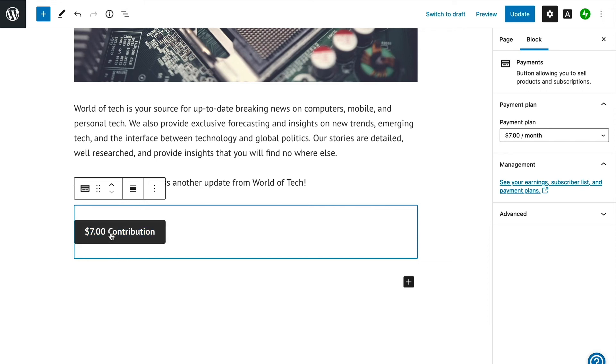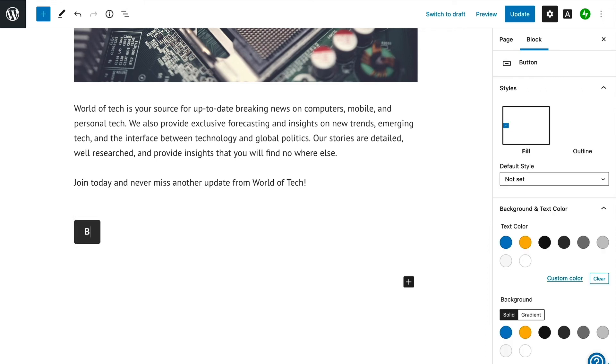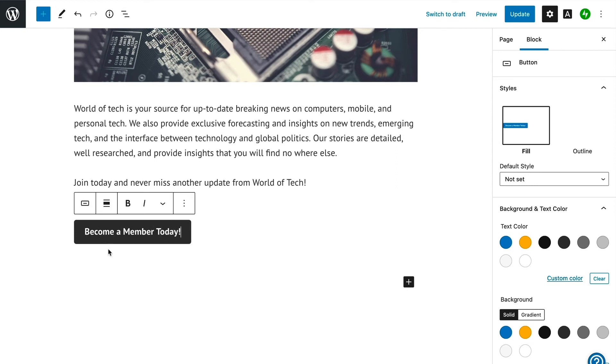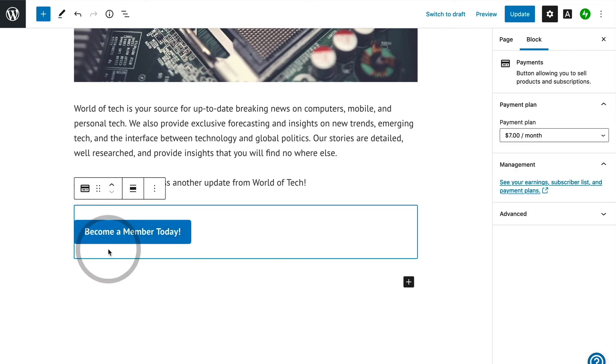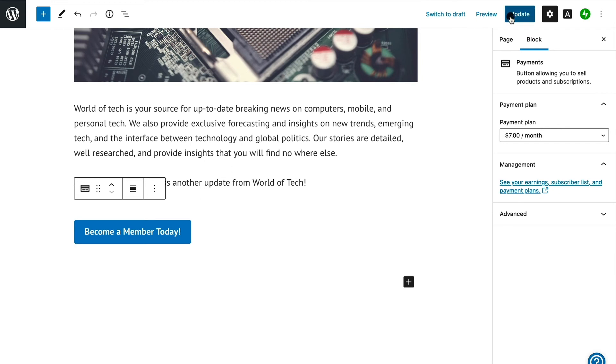Finally, we will customize the button text to make it clear that you can click it to become a member and get access to the content. Once the button is customized, we're all set to update our changes to this page.